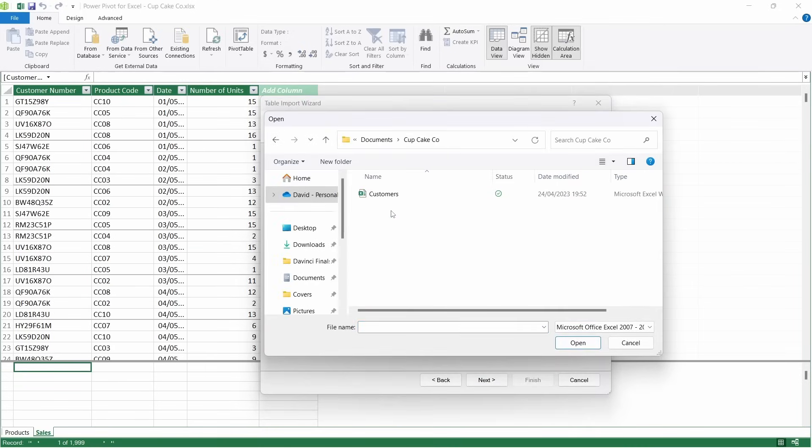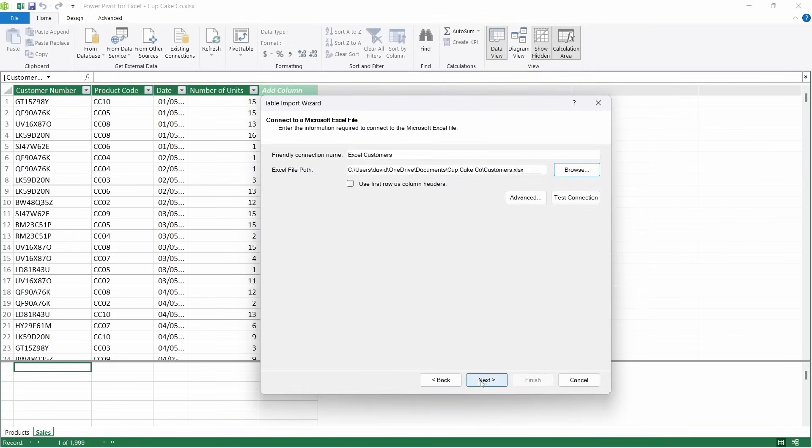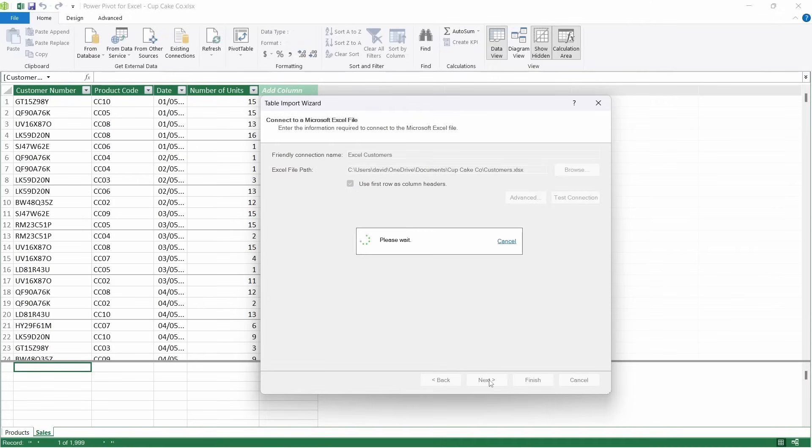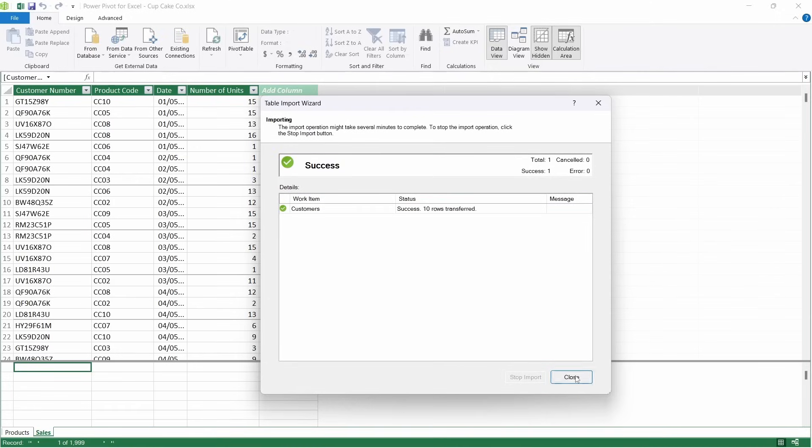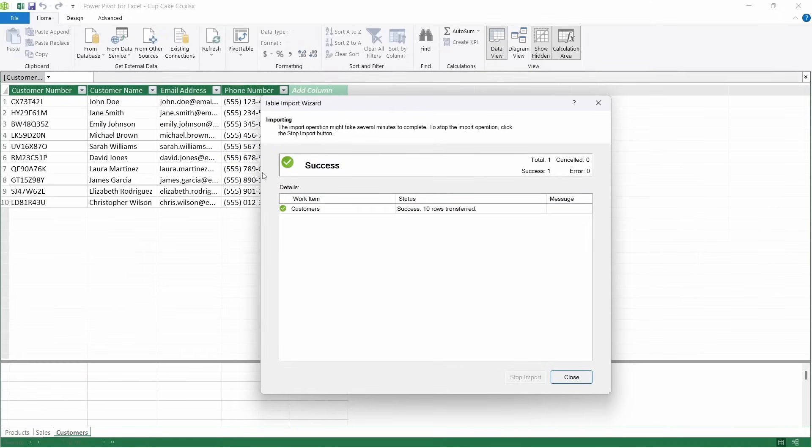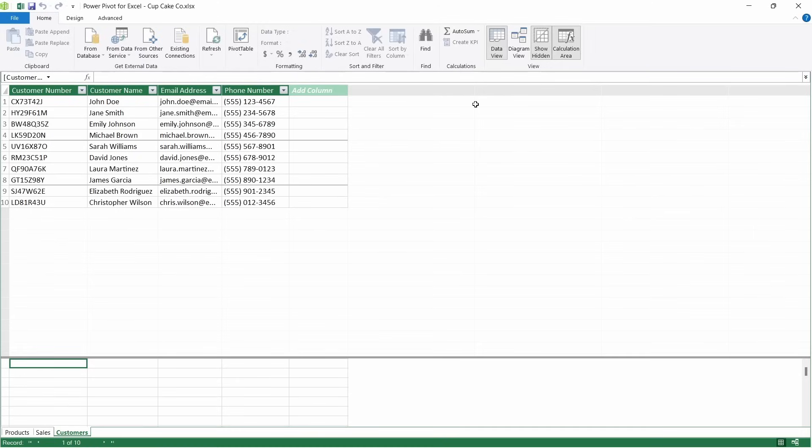And I'm going to browse to where I've got the Customer table. Open. Use the first row as column headers. Click Next. And then Finish. So that should now have brought in our Customer table. It all looks good. Customer number, customer name, they're all across the top. And I know that we've got 10 customers. Now we have our three tables loaded in.